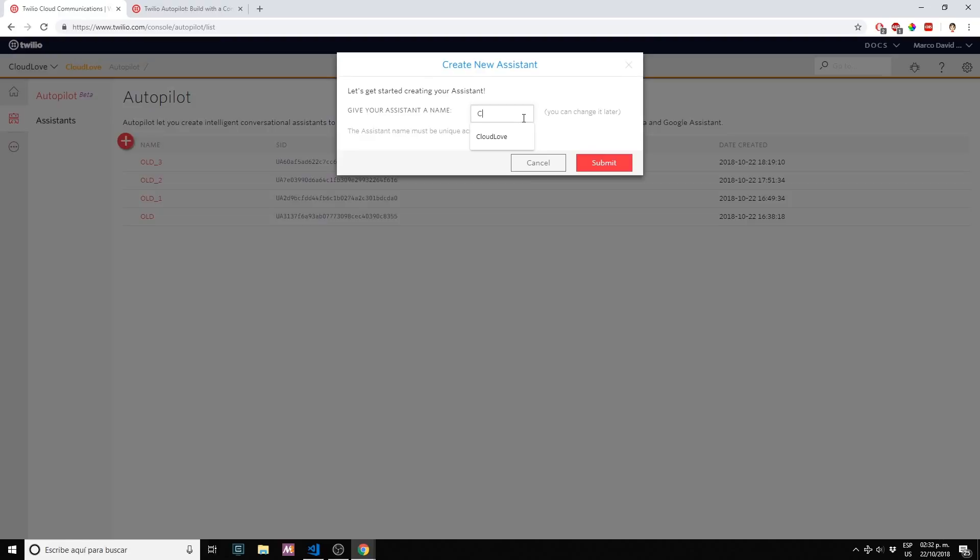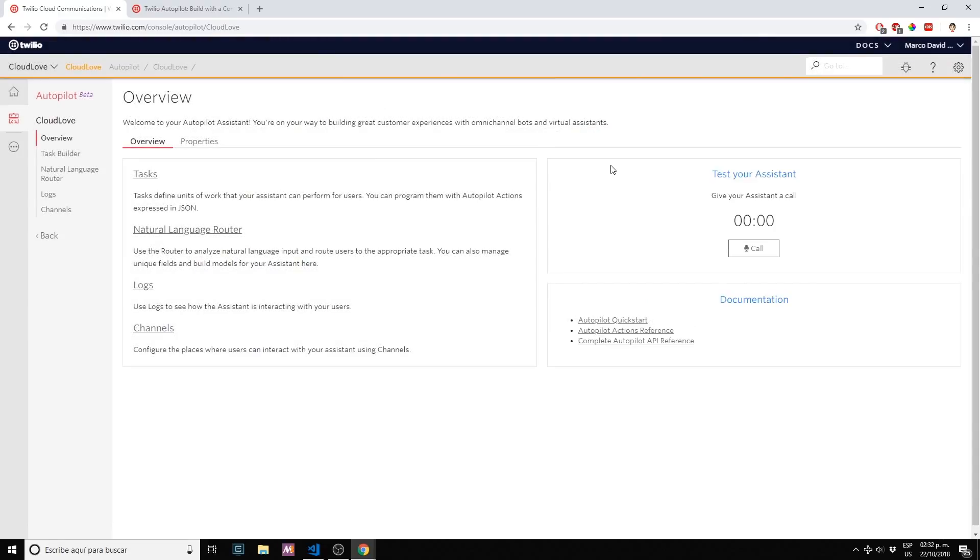Let's name this cloud love. We have our overview, tasks builder, natural language router, logs and channels.